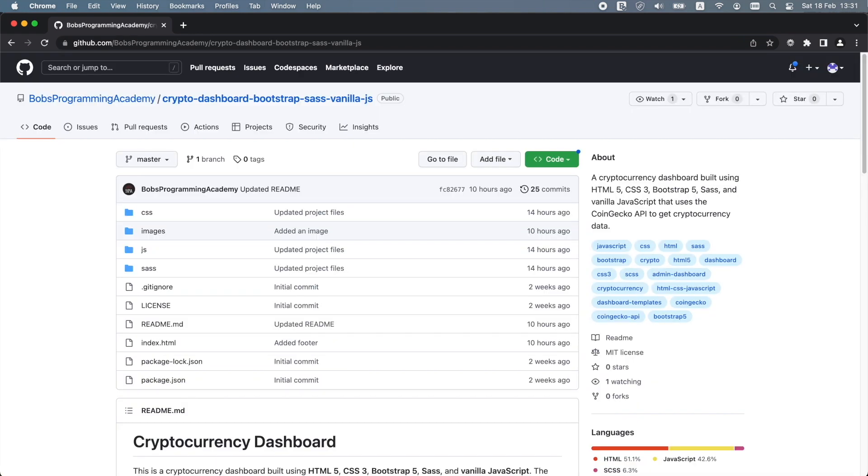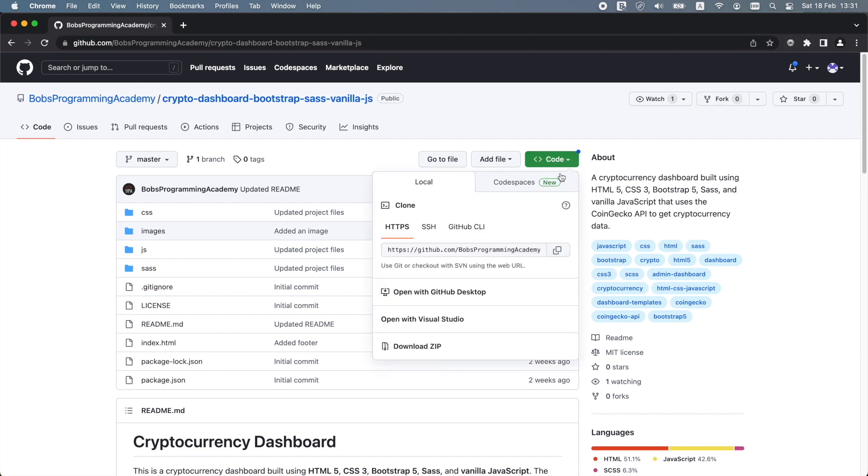To get access to this project, go to the project's GitHub repository. You can find the link in the description section below. Next, click the Download Zip button to download the code.